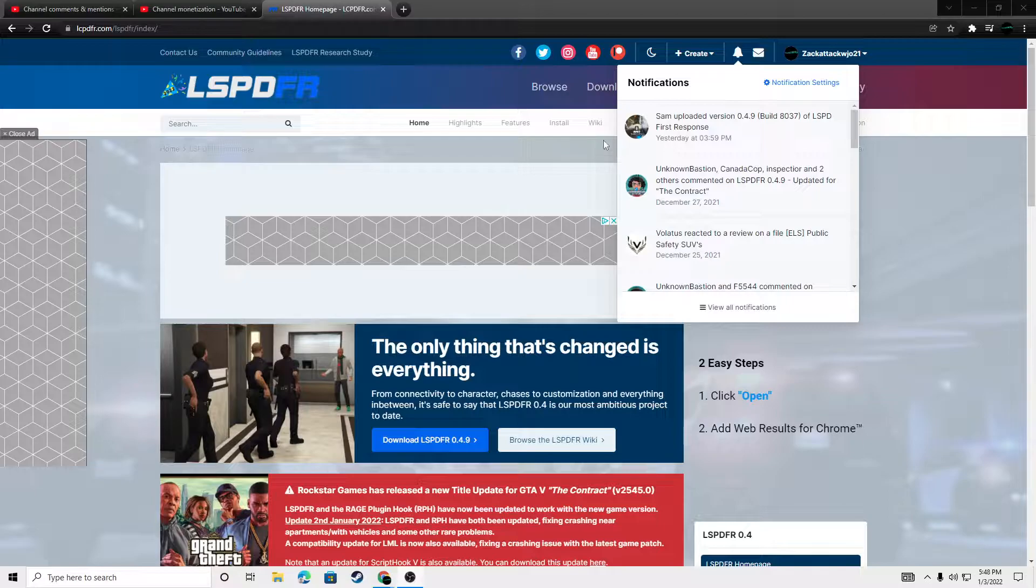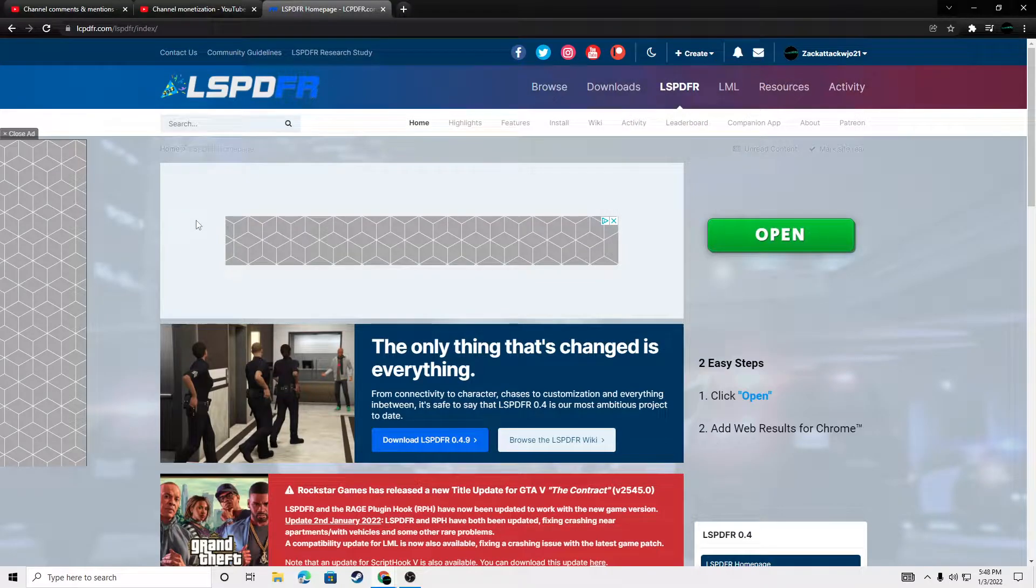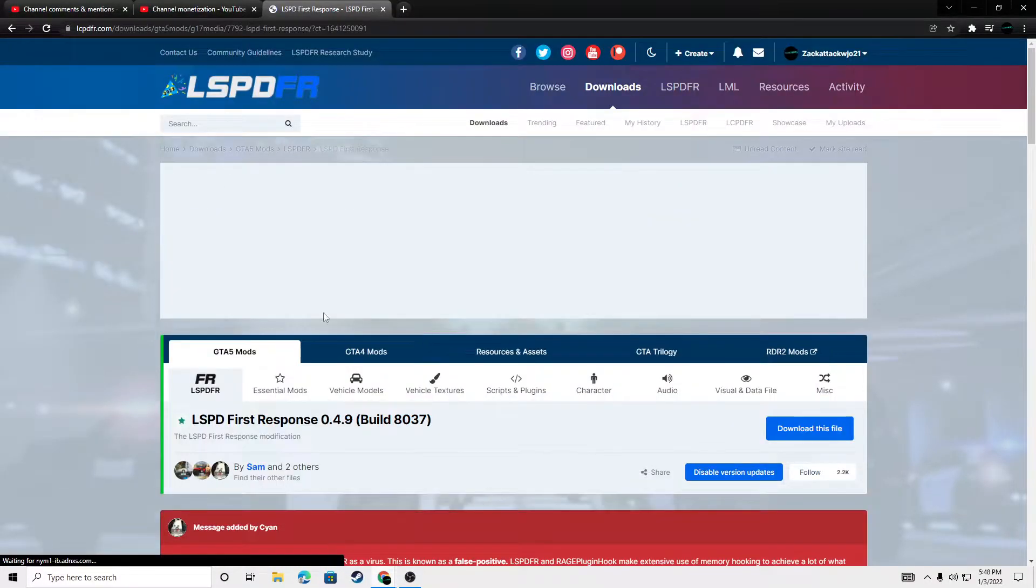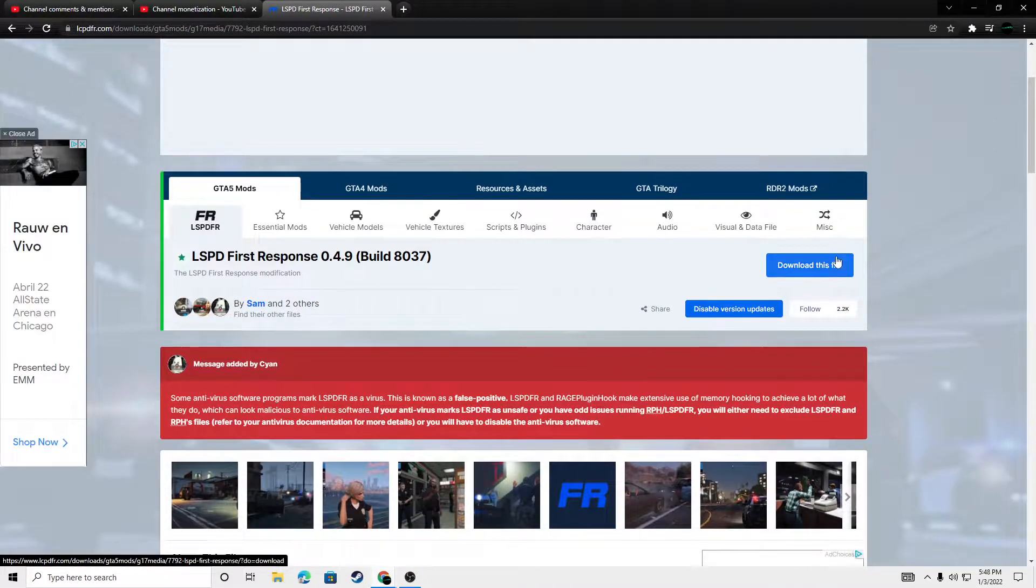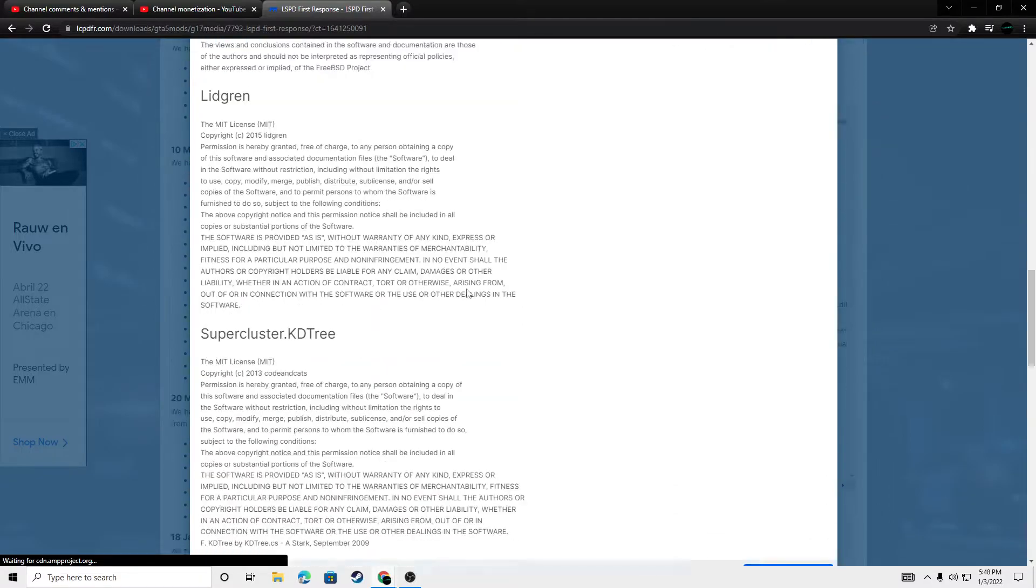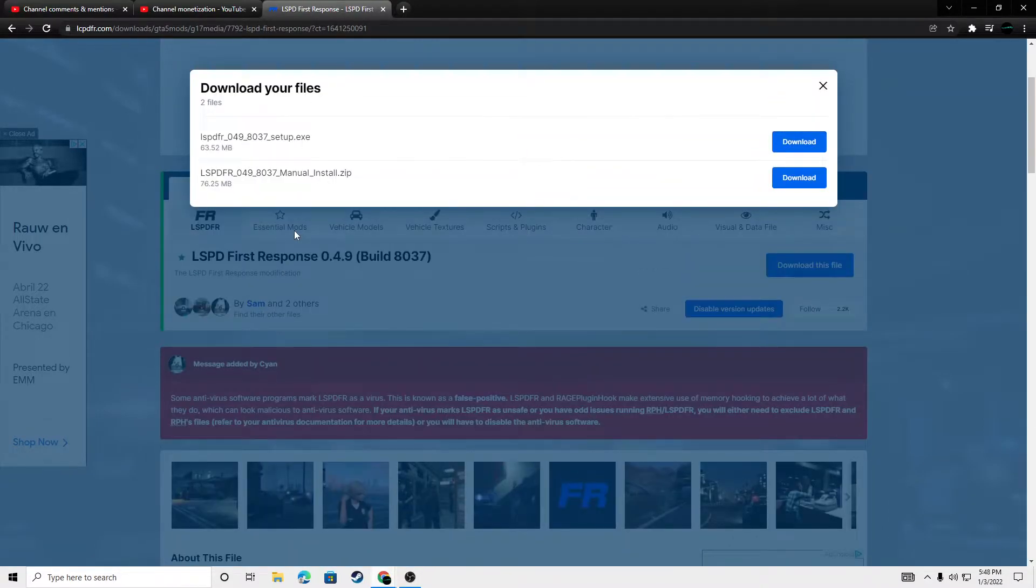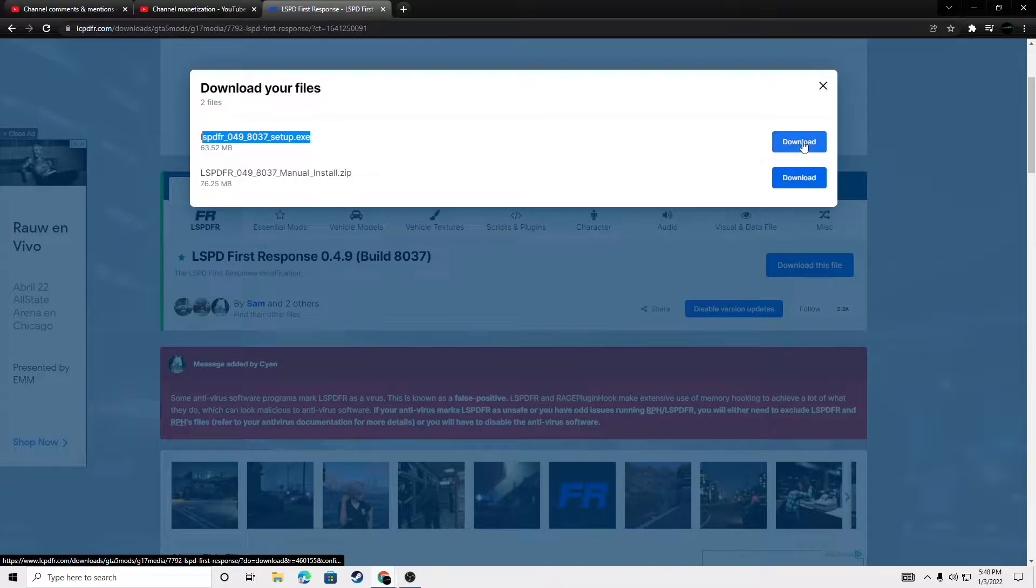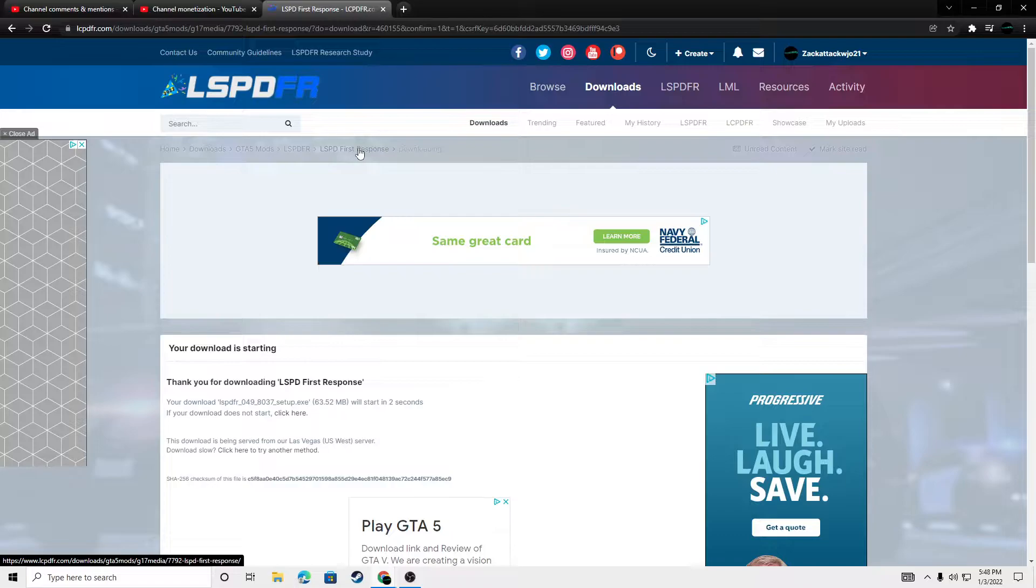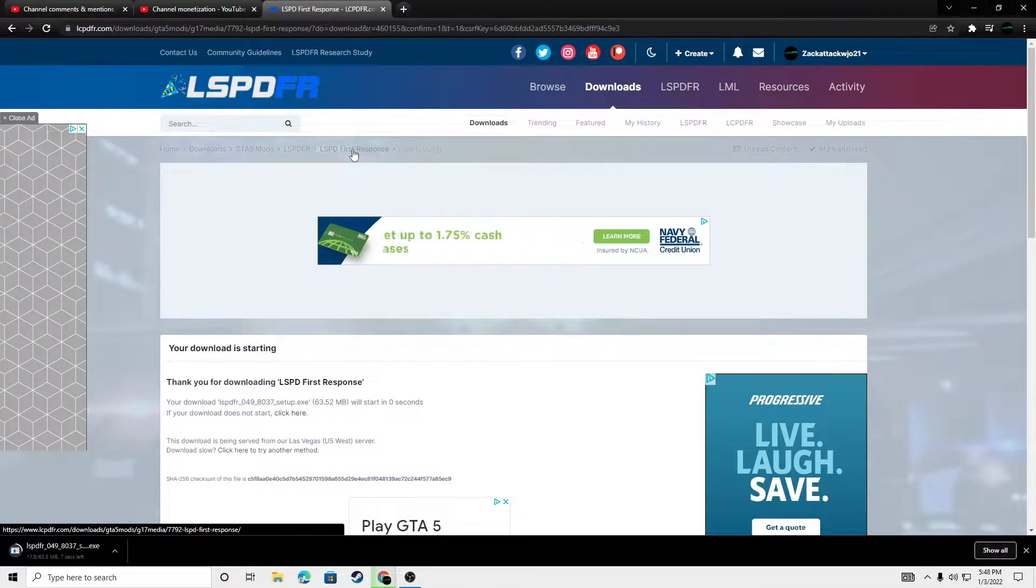So, we're going to get into this. Links will be in the description. You're just going to click download on this file. And then we're going to click download this file. Agree and download. And we're going to do the setup.exe file. Wait for that to download.